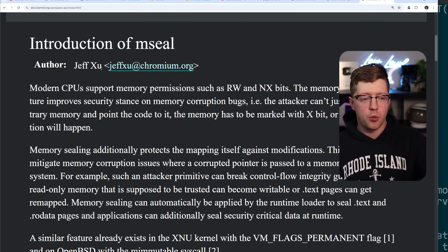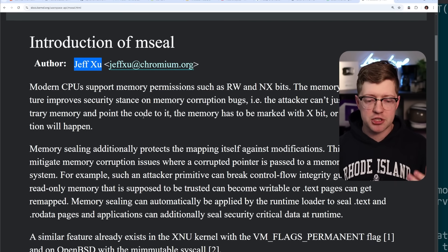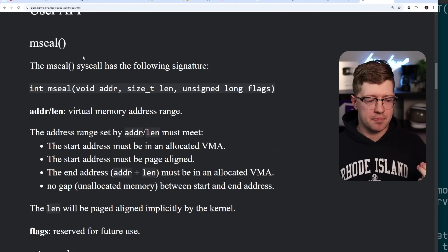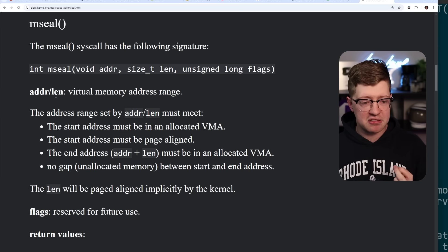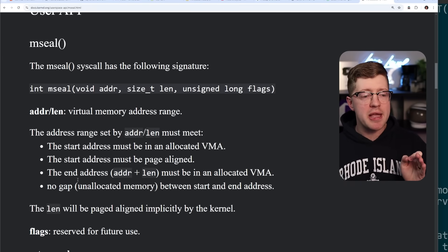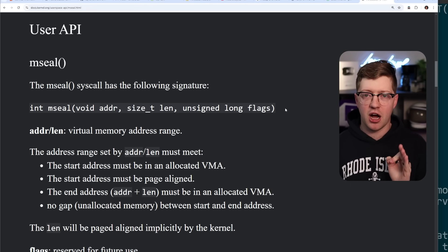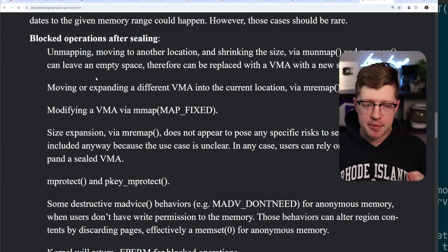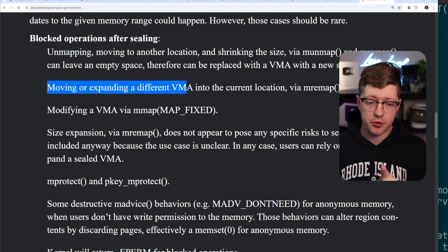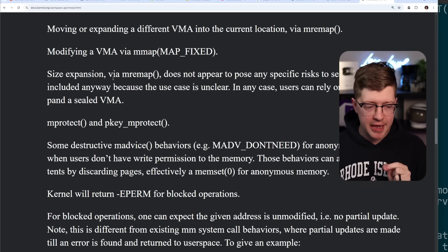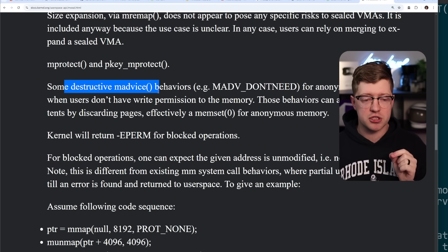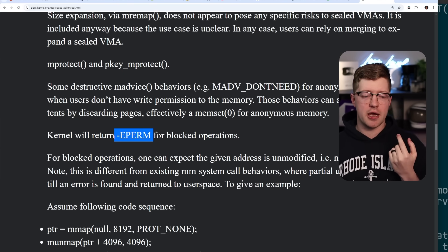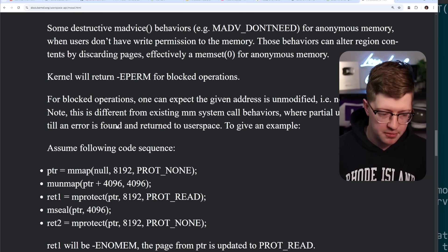And so Jeff Zhu is like, hey, why don't we just not do that? Why don't we just make it so that you can't edit the permissions of the memory pages? mSeal. So what we do is this new function mSeal will have an address and a length and the flags associated with it, a bunch of different flags for the function call. And it will make it so that you cannot change the permissions of the page. And so after you've sealed a memory page, you cannot unmap it, you cannot move it or expand it. This is a problem for a few reasons. Let's talk about that here in a second. You cannot modify a virtual memory map via mMap. You cannot expand it. You cannot call mProtect or Peaky mProtect. And you cannot do destructive mAdvices. And this will return an error permission from the kernel if you try to do any of these after a page has been sealed.